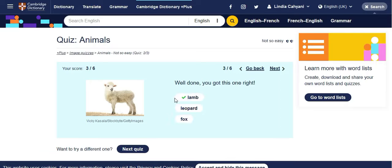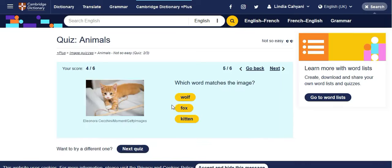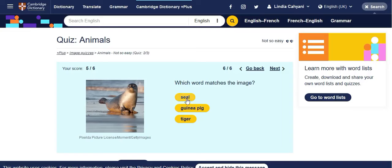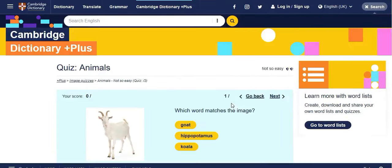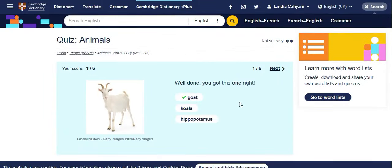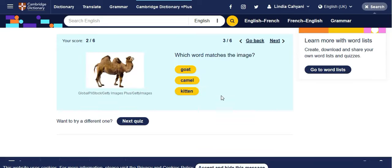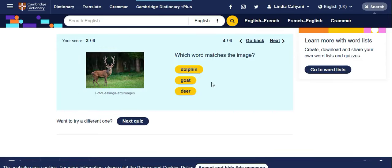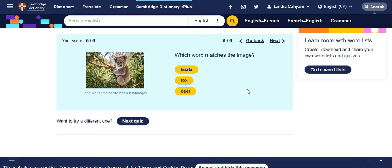Kangaroo, kitten — small cat — and this one is a seal. Sea lion or seal? Next quiz: goat, leopard, camel, and deer. Just to see how much vocabulary knowledge you have in English, especially for animals. And then koala.